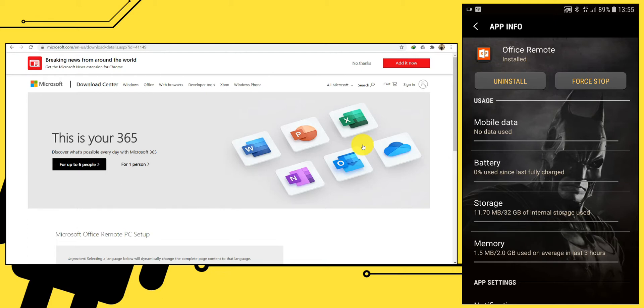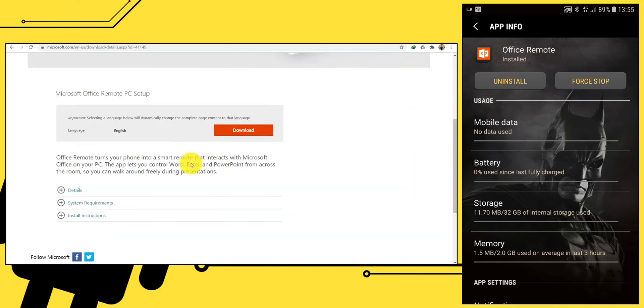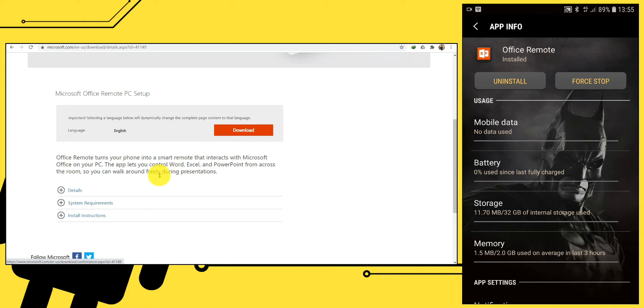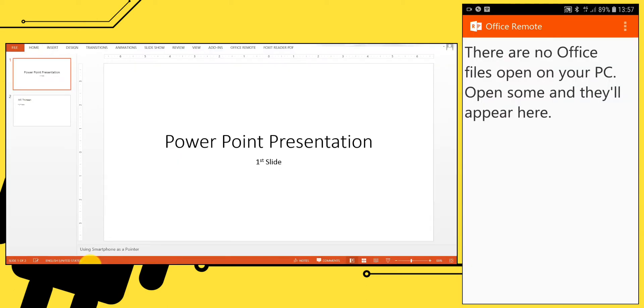But you can still download the app on the link provided below. Next, install the Office Remote program on your Windows. For your information, you have to use Microsoft Office program at least the 2010 version.